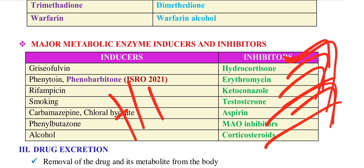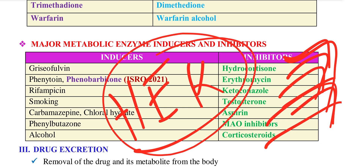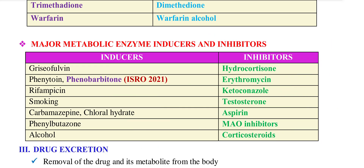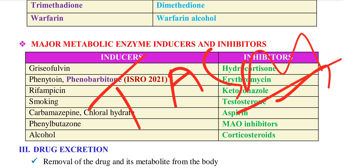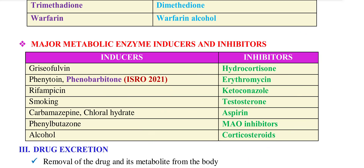This is the mnemonic: H for Hydrocortisone, E for Erythromycin, K for Ketoconazole, T for Testosterone, A for Aspirin, S for Sulfonamide and Sodium Valproate, MO for inhibitors, C for Corticosteroids.